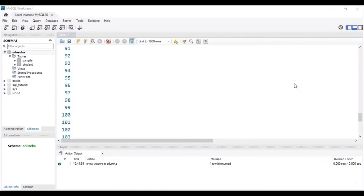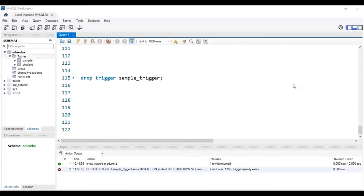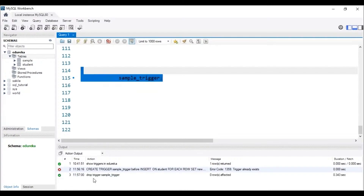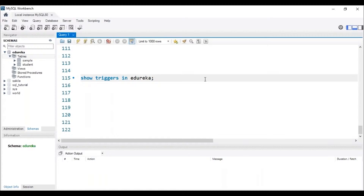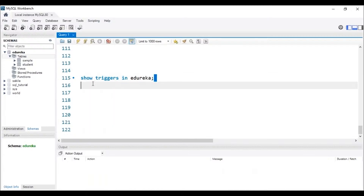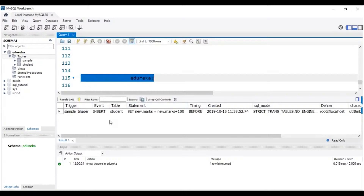Let's head to MySQL Workbench. To drop a trigger from the database, the trigger has to be present in our database. Let me execute this DROP TRIGGER query. We can see in the status bar that the trigger named 'sample_trigger' has been dropped. The next operation is DISPLAY — we can use the SHOW command to display triggers from the database. The syntax is: SHOW TRIGGERS IN database_name. After executing this query, we can see that the trigger named 'sample_trigger' is present in the database.